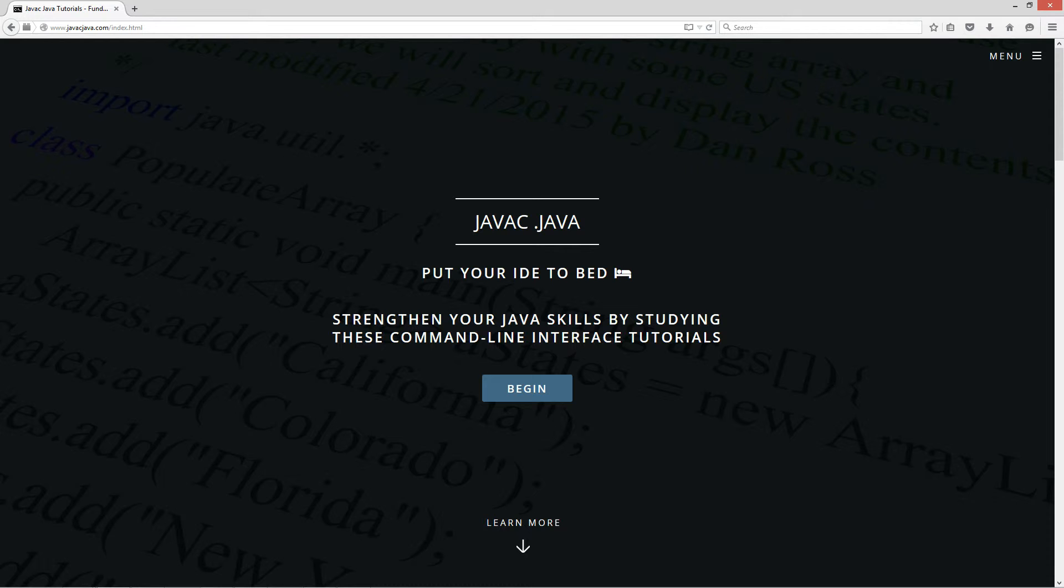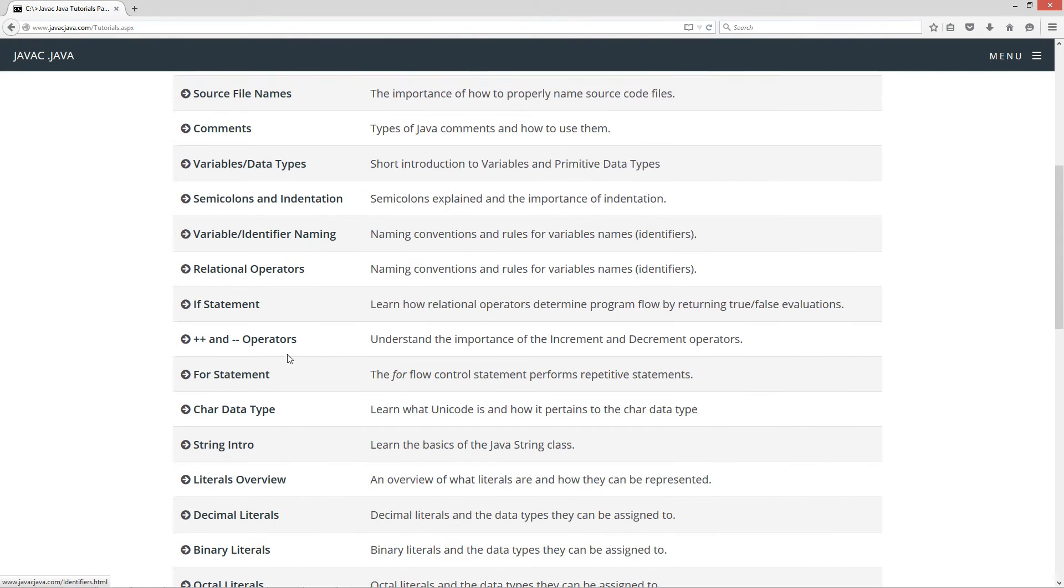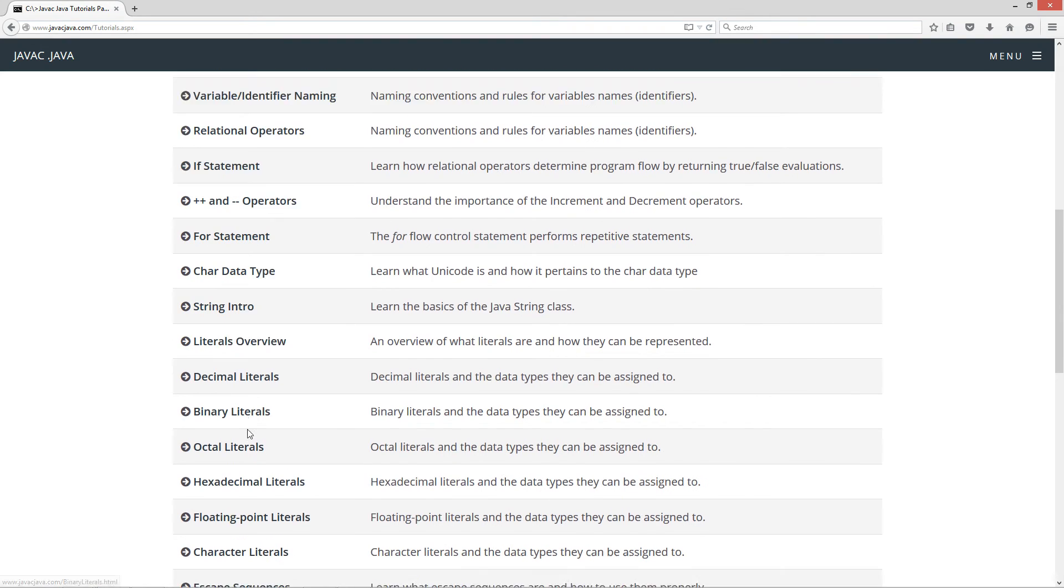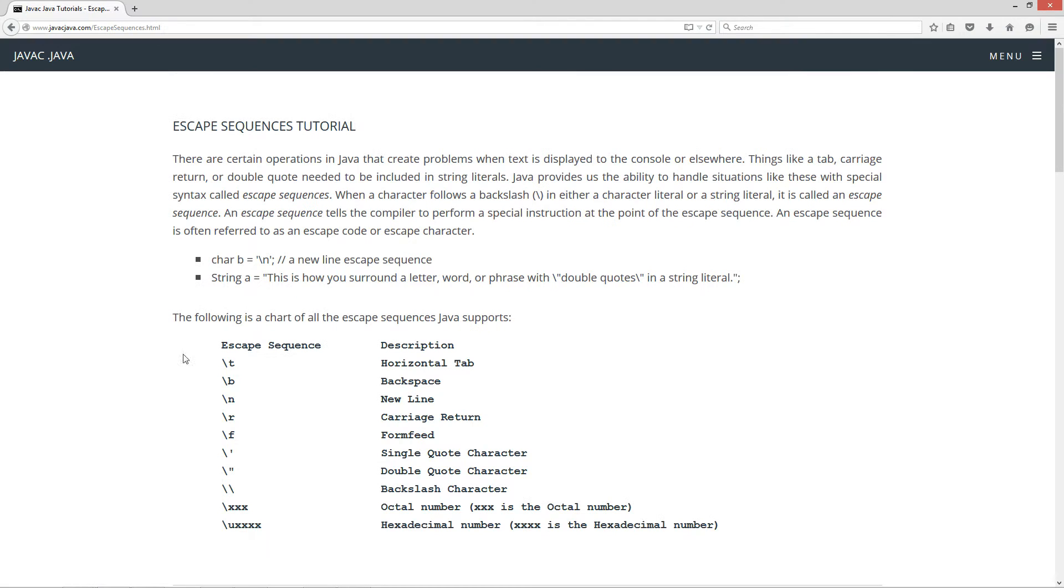I'm going to go ahead and open up my website, www.javacjava.com. Click the begin button, scroll down to escape sequences.